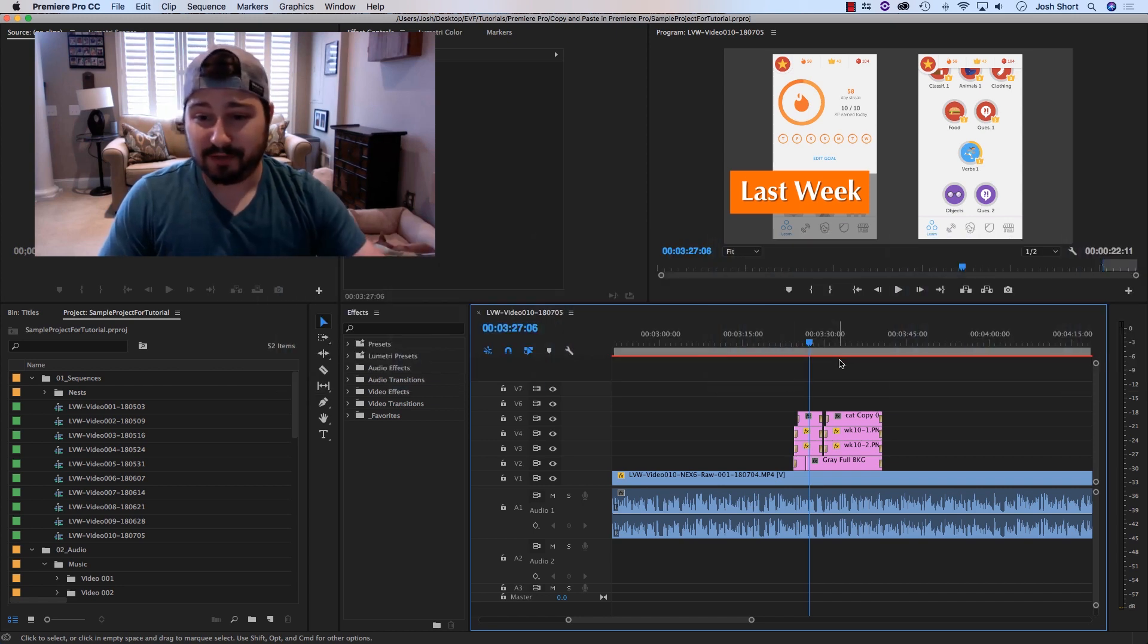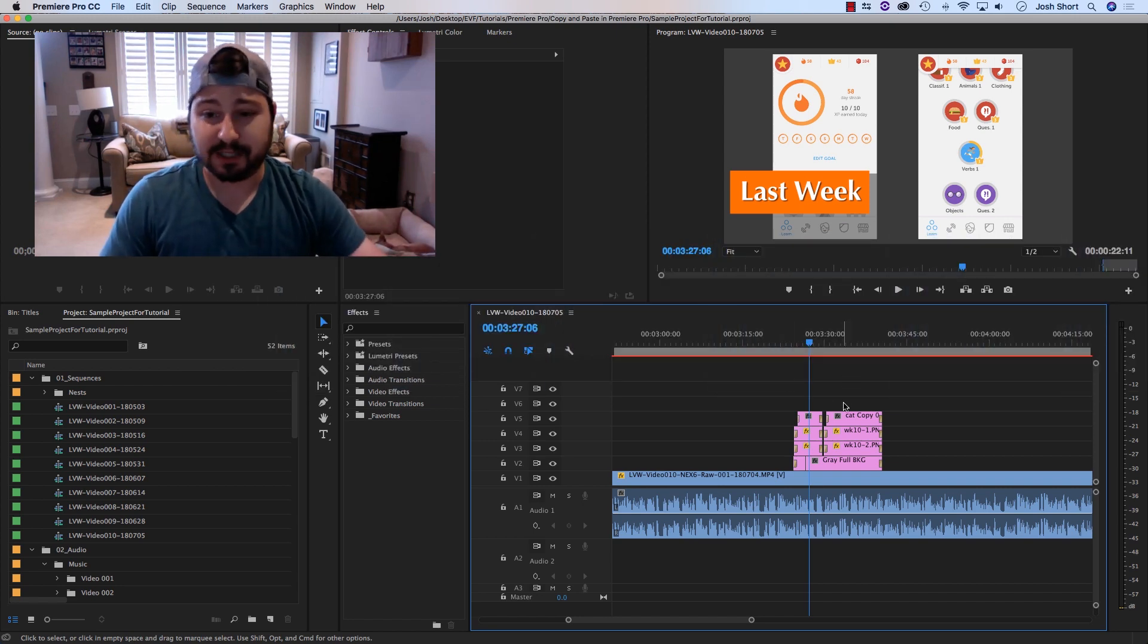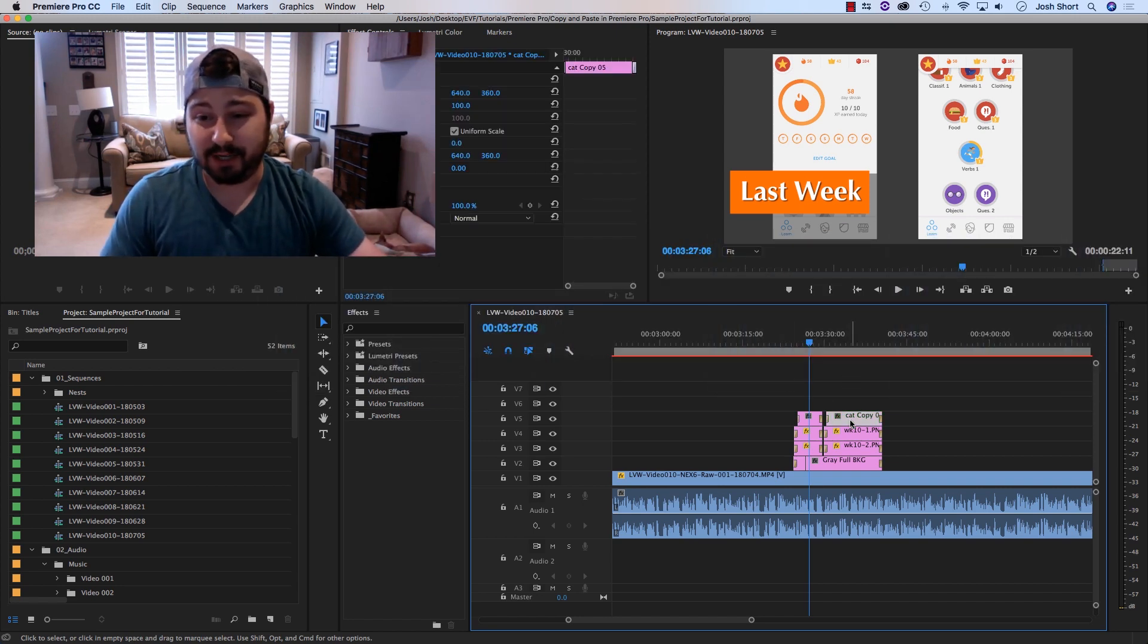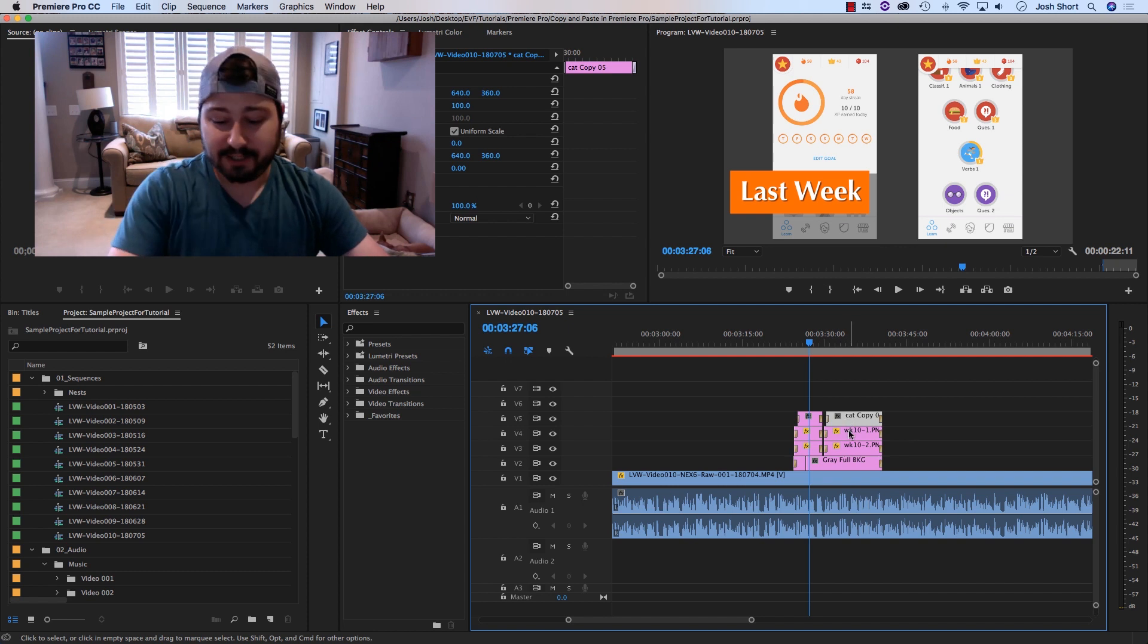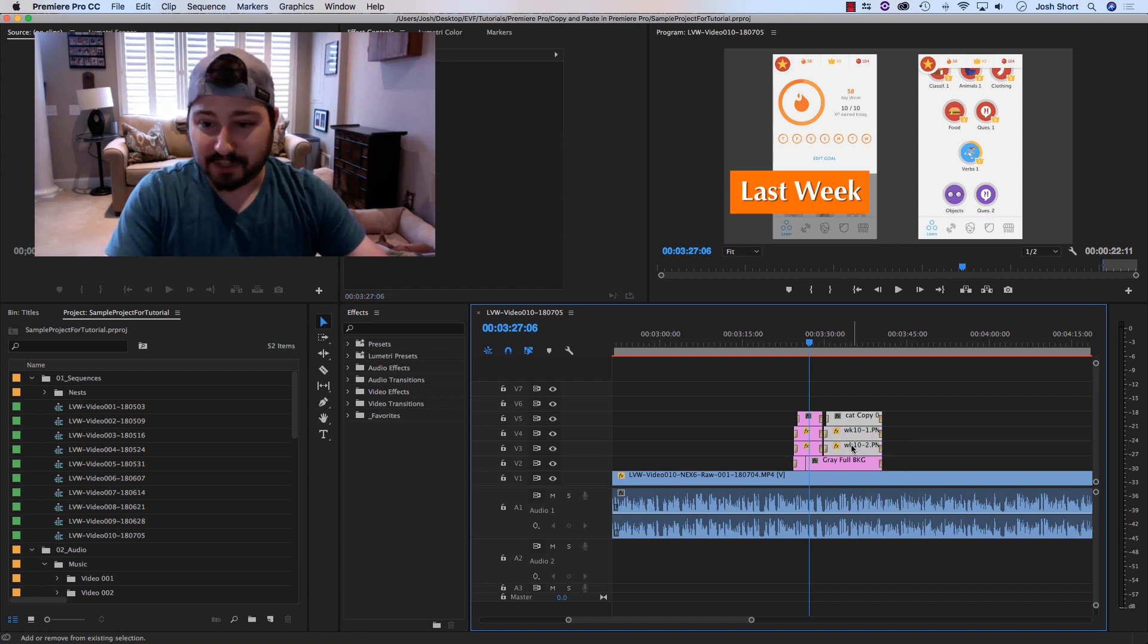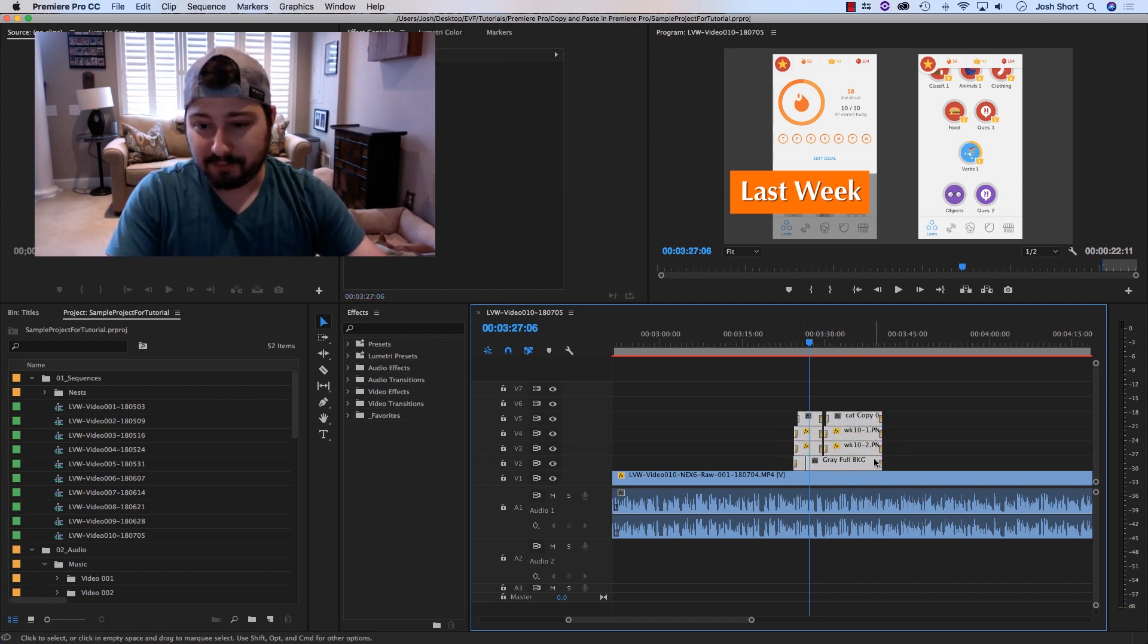So we have some clips in our timeline. It can be one clip, it can be multiple clips. Select them either by clicking and then shift clicking, or you can lasso them.